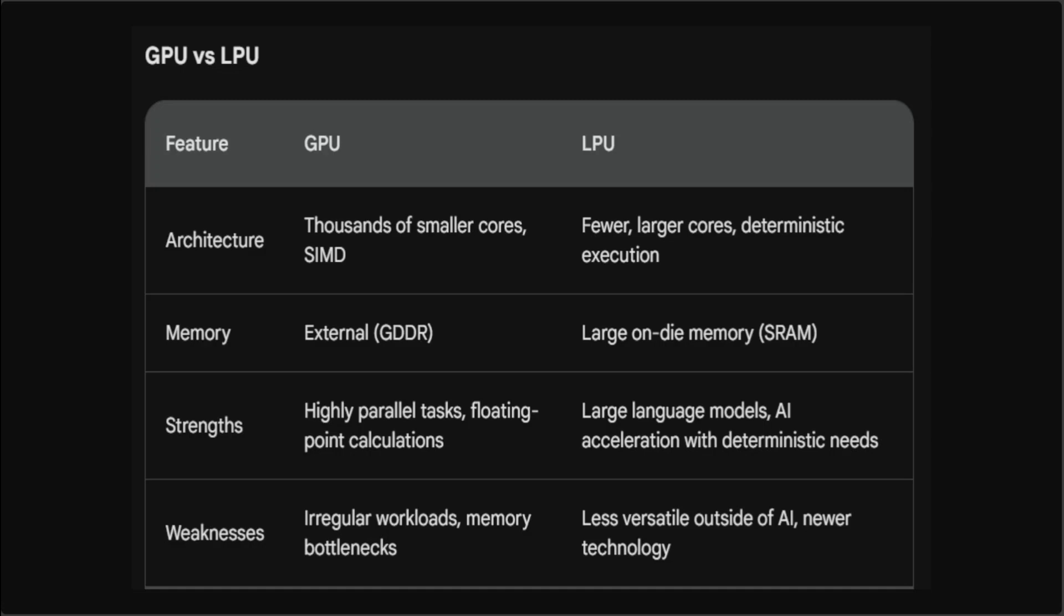The architecture of LPU is also quite fantastic. It has fewer, much larger cores designed for deterministic execution that ensures consistent results every time. Also, large amounts of on-die memory or SRAM to minimize the need for external memory access makes it really cool. It also often includes specialized hardware for matrix multiplication and other common AI operations.